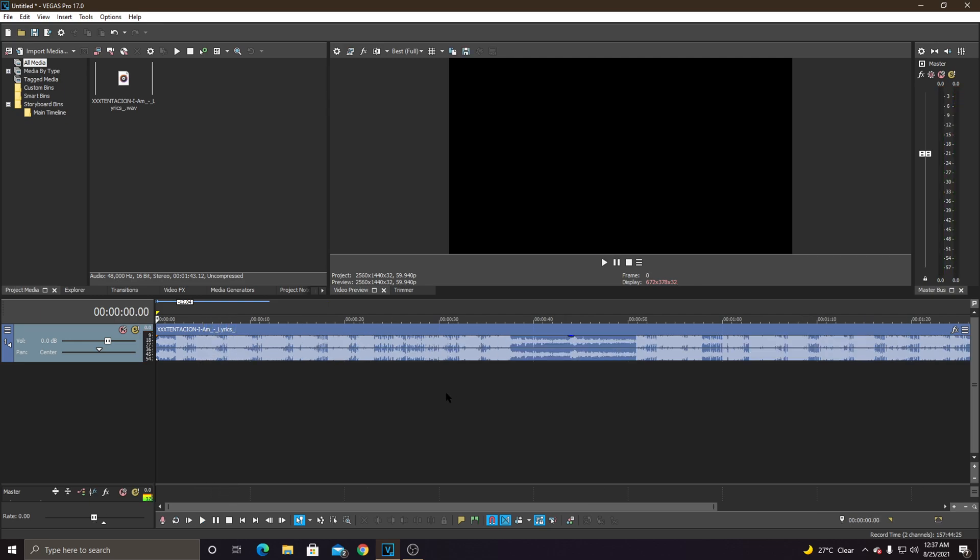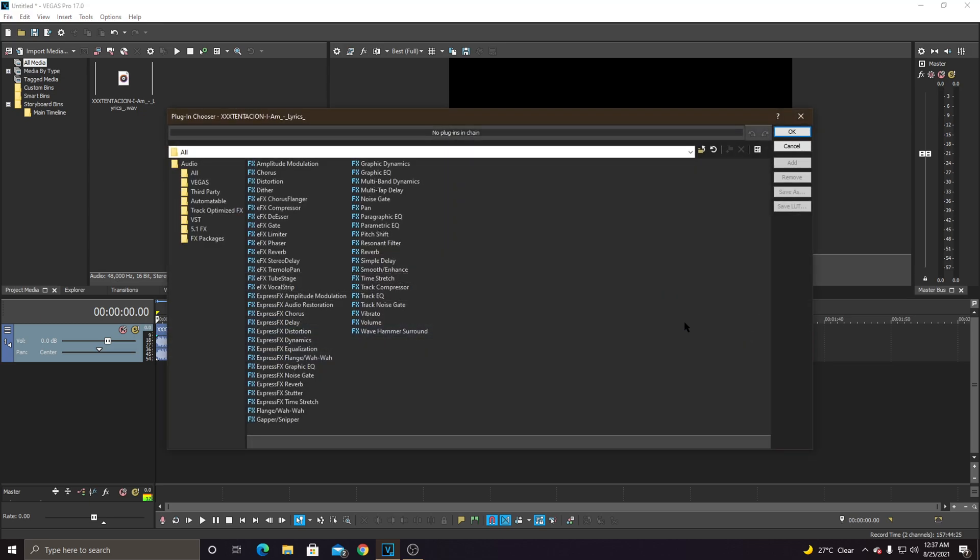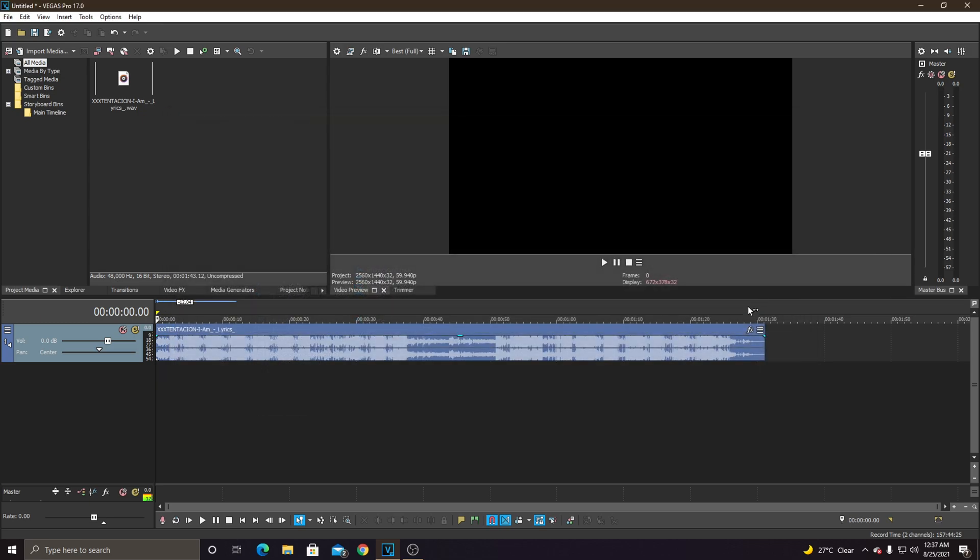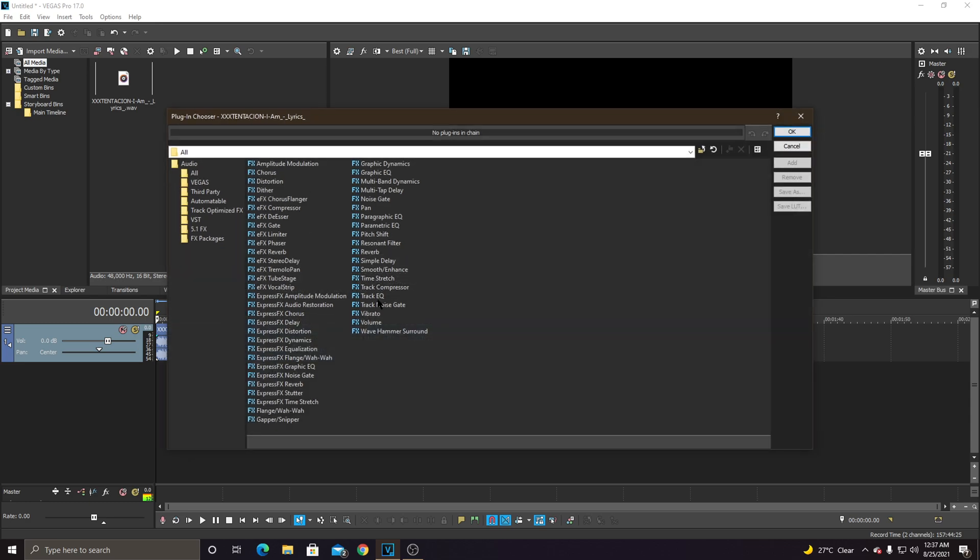Alright, so what you're going to do, basically, just go to effects, here in the audio, and then you're just going to add the track EQ. Just press add.